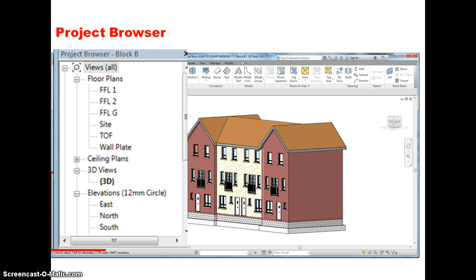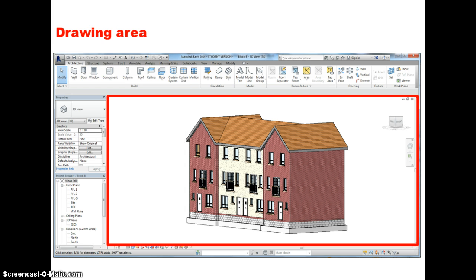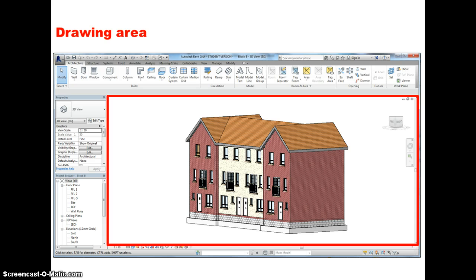Whenever you click on one of those, it will open the relevant view. The main area of course is the drawing area, and this is where the action really takes place. Whether we've got a plan view or an elevation view or a 3D view open as we see here, this is where we actually build our model. We can navigate around, we can look at it from different perspectives, but we will see much more clearly when we start building the model in later screencasts.